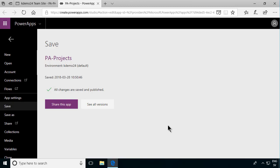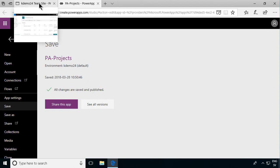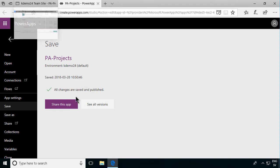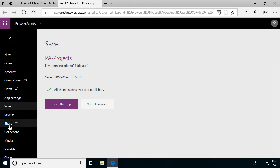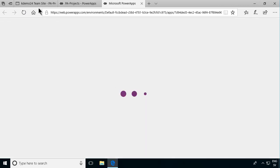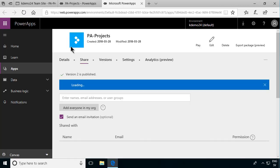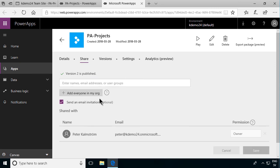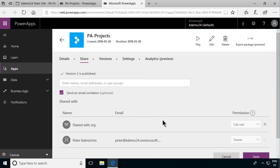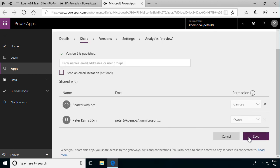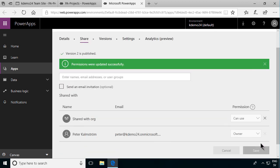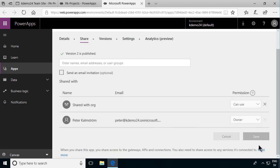And now this project will be available for everyone that I've shared it with. I'm going to do that too. I'm going to share it with everyone in the organization. Let's do that so that everyone can use this app. Of course the SharePoint list item permissions also apply. Add everyone in my organization. And I don't want to send an email about that. I could of course. But I'm going to save that. There we go. Now it's published and shared with everyone.